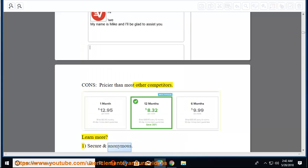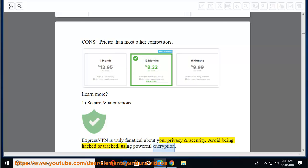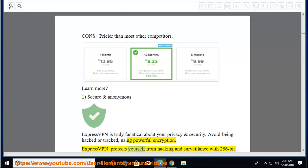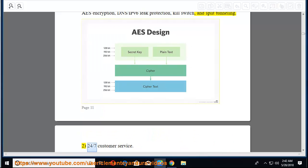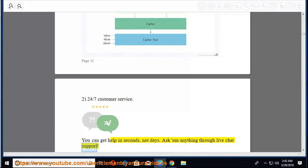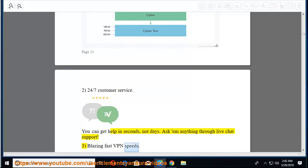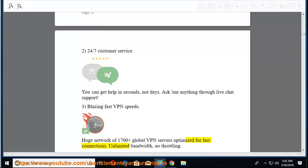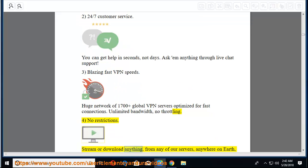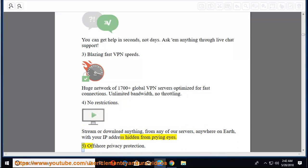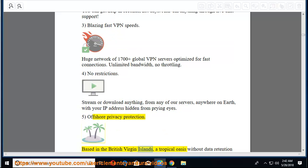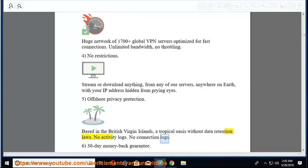1. Secure and anonymous. ExpressVPN is truly fanatical about your privacy and security. Avoid being hacked or tracked, using powerful encryption. ExpressVPN protects yourself from hacking and surveillance with 256-bit AES encryption, DNS/IPv6 leak protection, kill switch, and split tunneling. 2. 24-7 customer service. You can get help in seconds, not days. Ask them anything through live chat support. 3. Blazing fast VPN speeds. Huge network of 1700 plus global VPN servers optimized for fast connections. Unlimited bandwidth, no throttling.